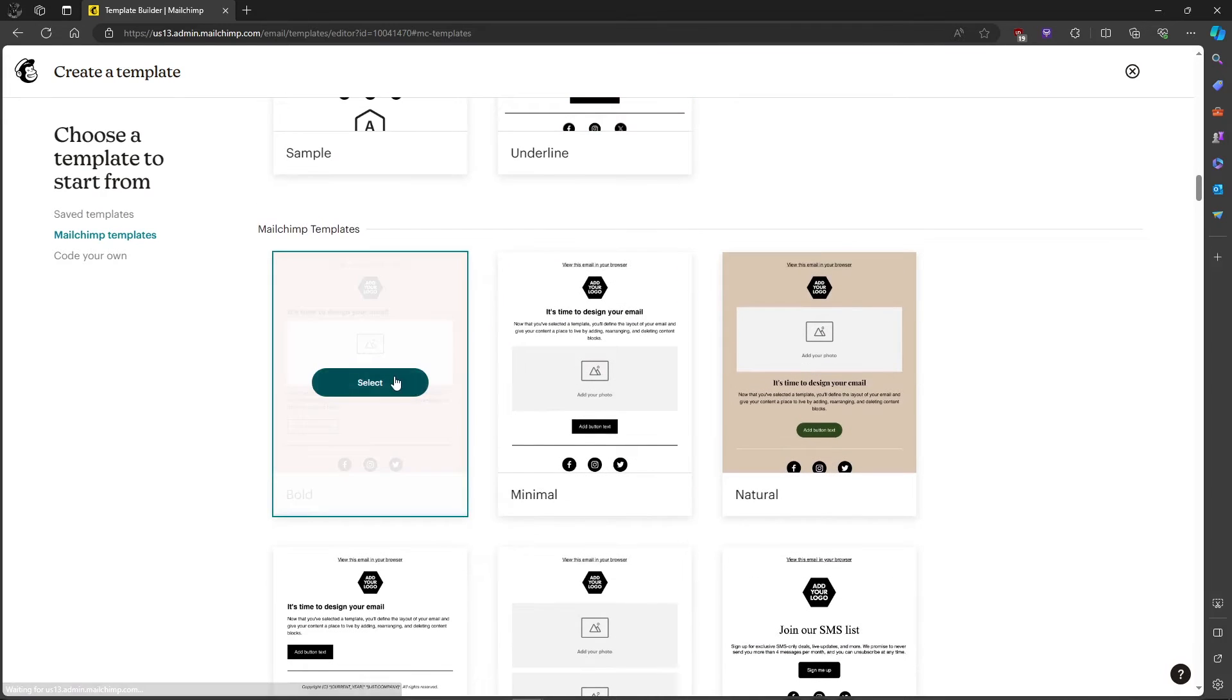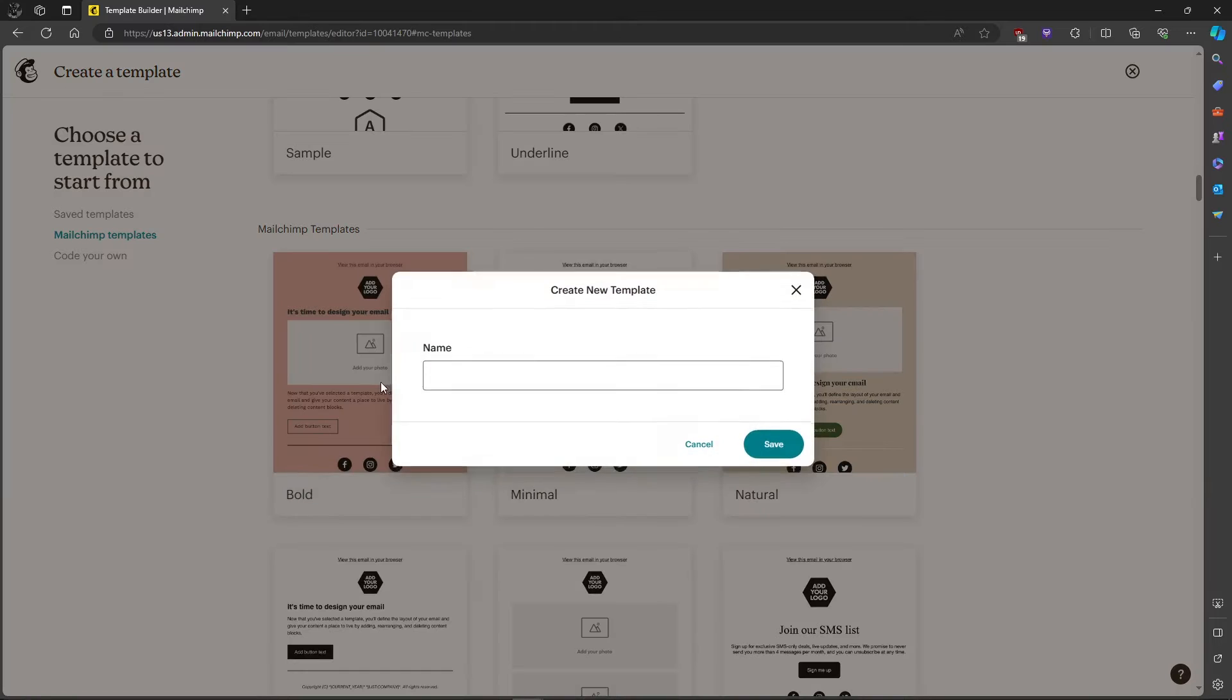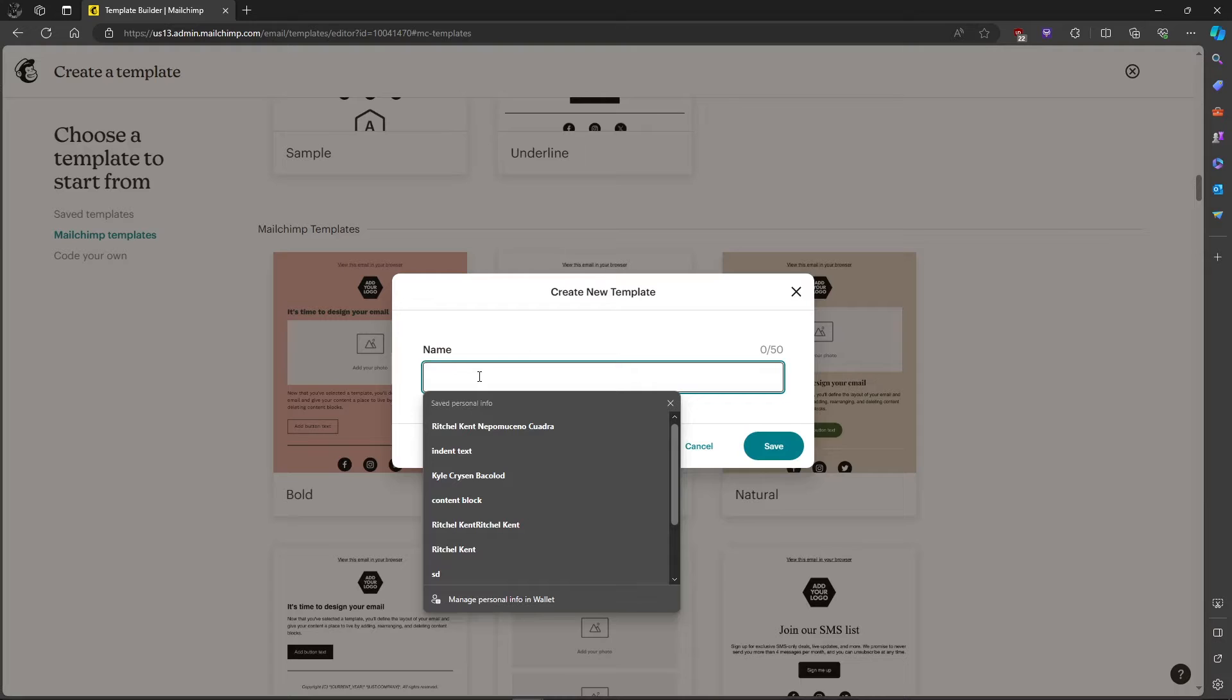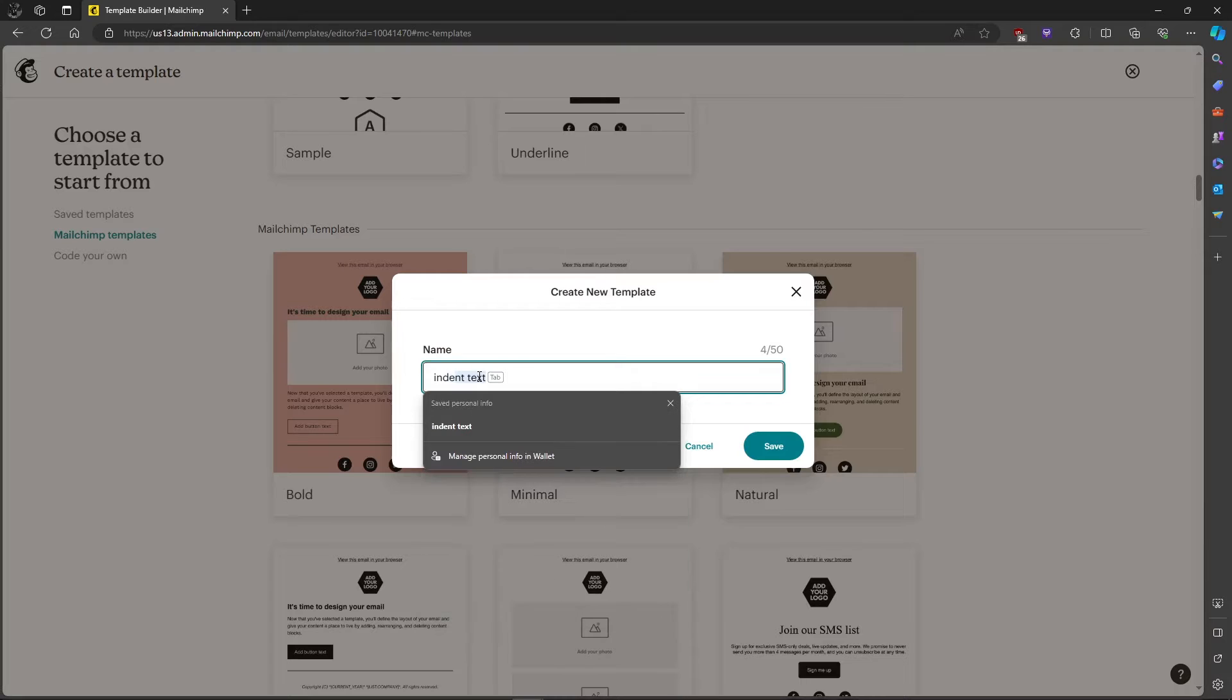Then just click on any template you want. I'll choose Bold. So in here we'll just put indent text.